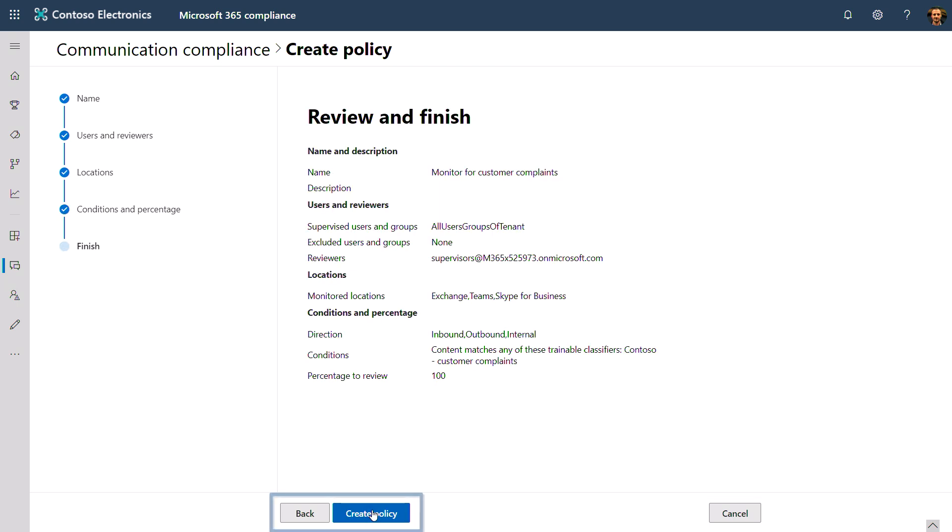And from there, you can review your policy settings, hit create policy, and voila, you are done.